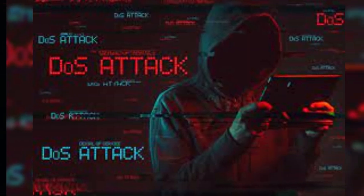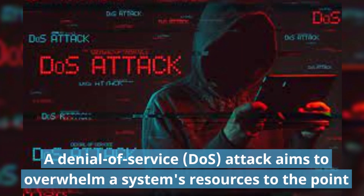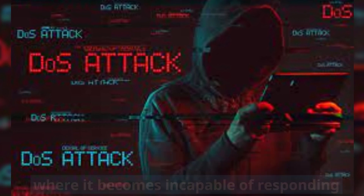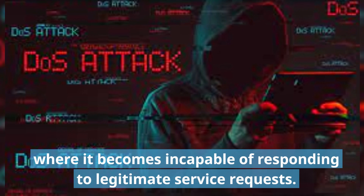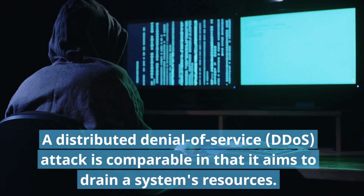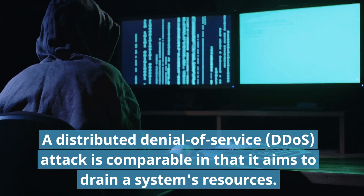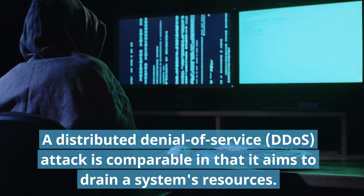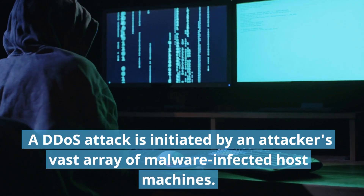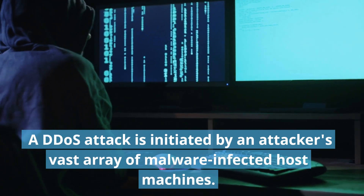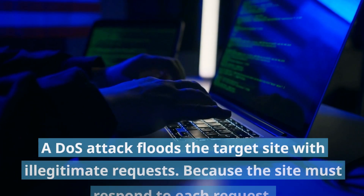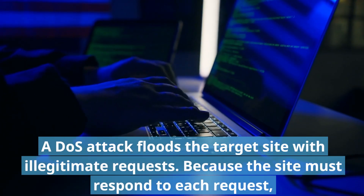DOS and DDoS Attacks. A denial-of-service (DOS) attack aims to overwhelm a system's resources to the point where it becomes incapable of responding to legitimate service requests. A distributed denial-of-service (DDoS) attack is comparable in that it aims to drain a system's resources. A DDoS attack is initiated by an attacker's vast array of malware-infected host machines.